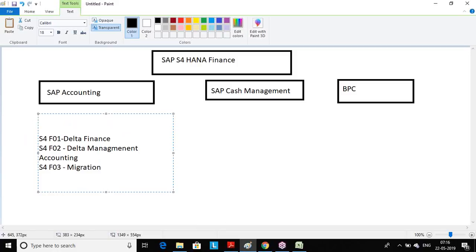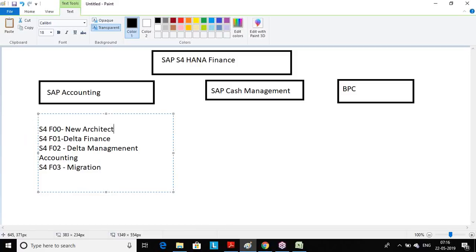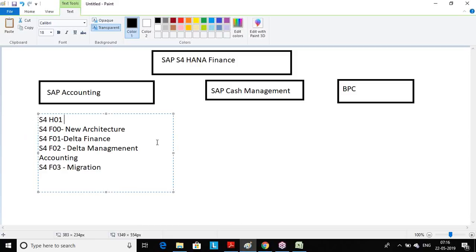But we won't directly jump to S4F01 — you first have to complete S4F00, the new system architecture. From my side, I also recommend going for S4H01 because S4F00 gives only limited information from a functional point of view. You can clear the exam by reading S4F00, but when working on a project you need more understanding. As a functional consultant we are not always comfortable on the technical side, so you should also go for S4H01 — that covers the architecture and technical side.